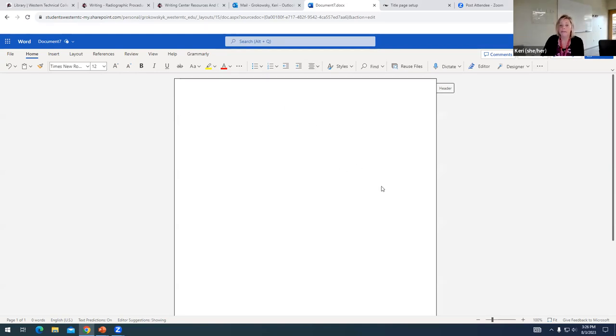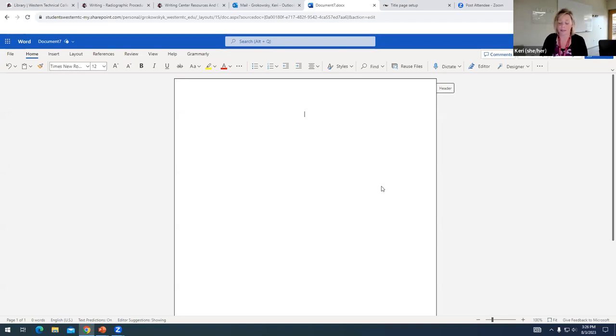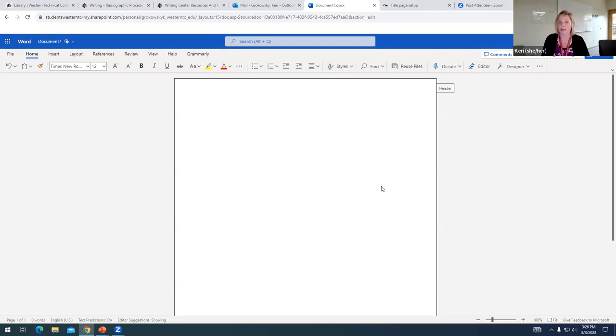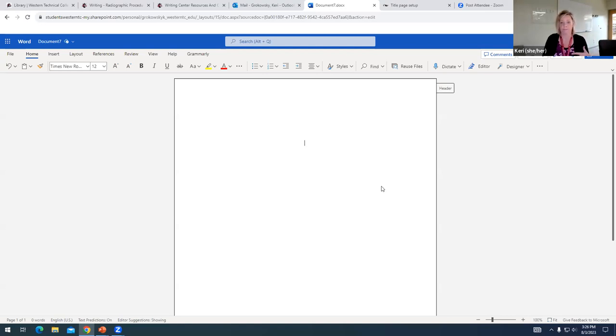Once I have my formatting in place, then I can go ahead and start adding my information. Before I type anything, I'm going to enter down three times. The first piece of information in our title page is the title of our project. And APA says that appears about a fourth of the way down the page. They recommend hitting enter three times on double spacing.